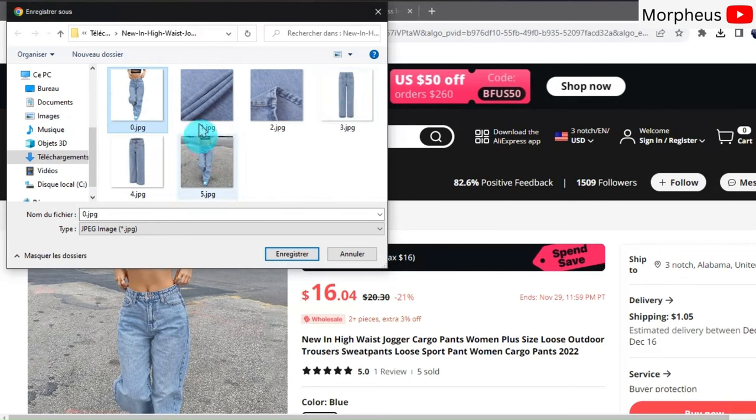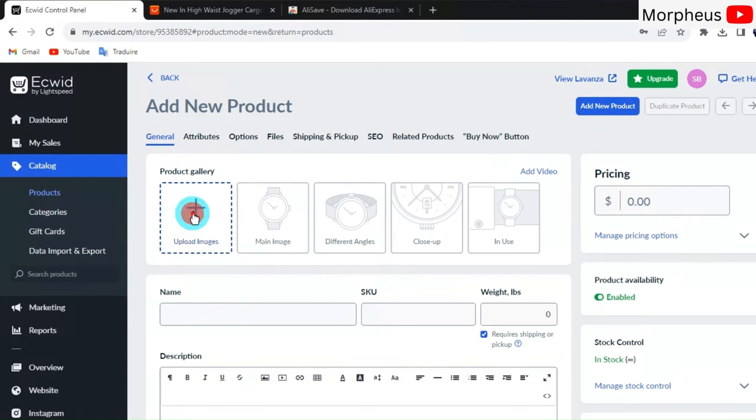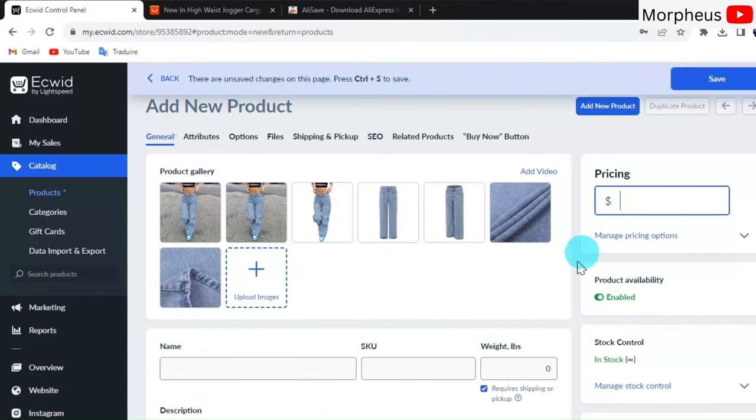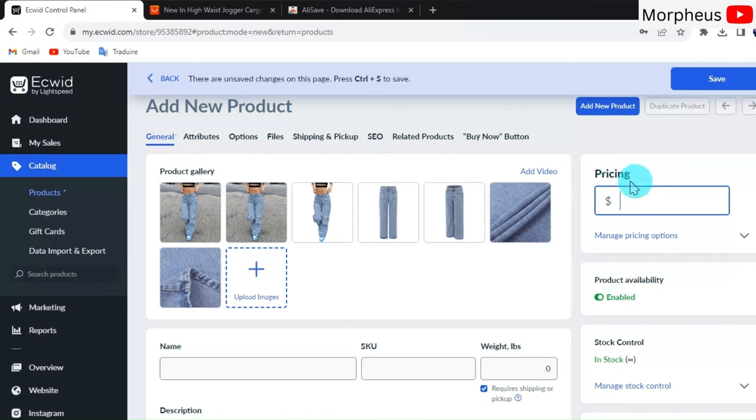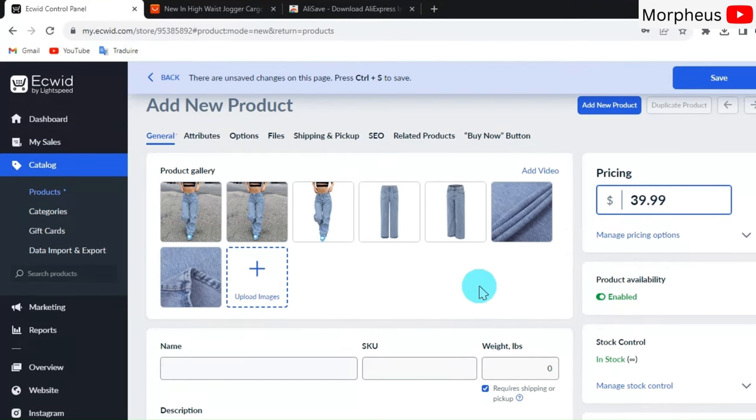Now let's go back to our Ecwid dashboard. Click on Add New Product. Go right here and click on Upload an Image. You want to upload as many images as you can to make it look professional. Now let's put the price of our product. We want the price to be very reasonable—not very high and not very low. It needs to be perfect for the customers. I'm going to put, for example, $39.99. Yeah, that's the oldest trick in marketing.